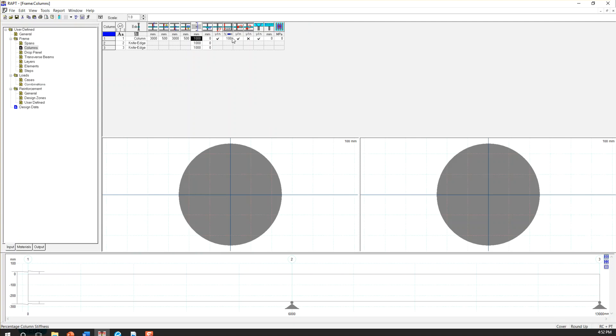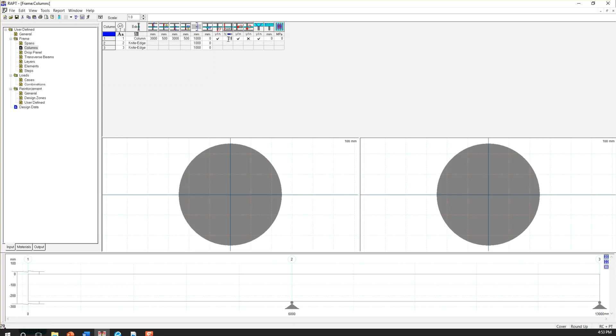And then the other important parameter here is the stiffness of the column, percentage column stiffness. So this can be, you can change this as per your project requirement. We usually put 20% to 25%.